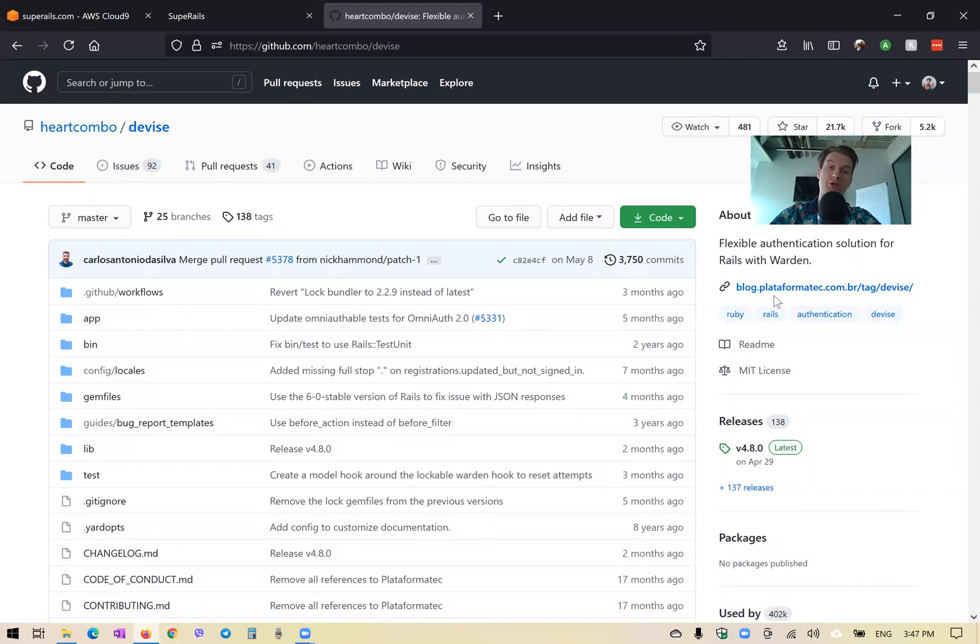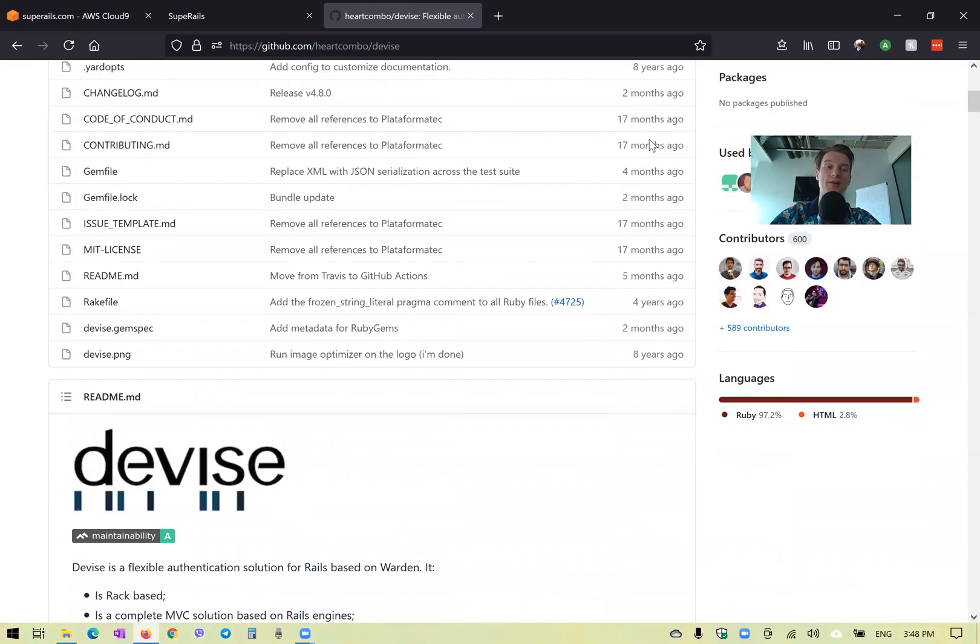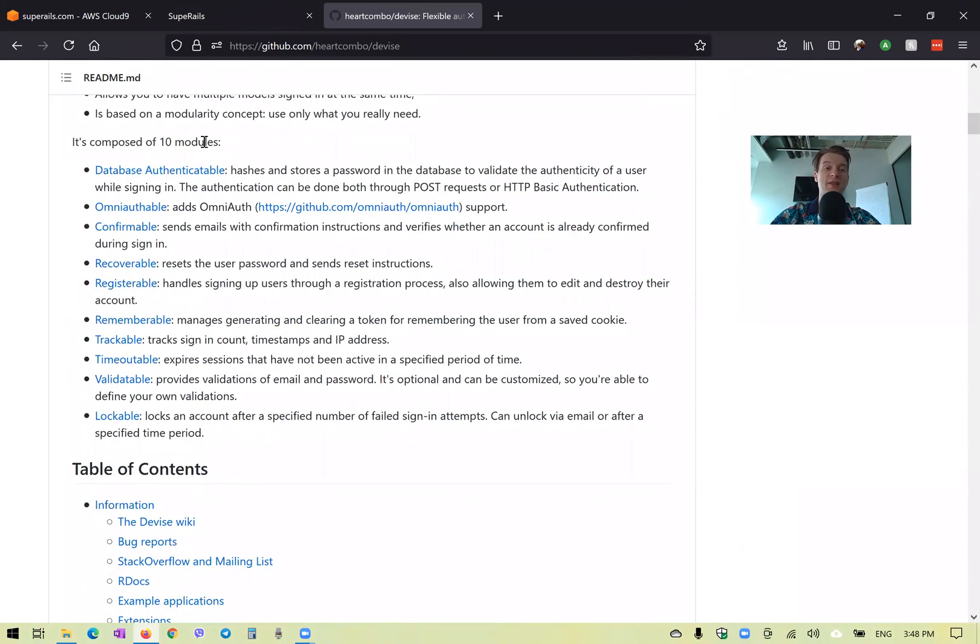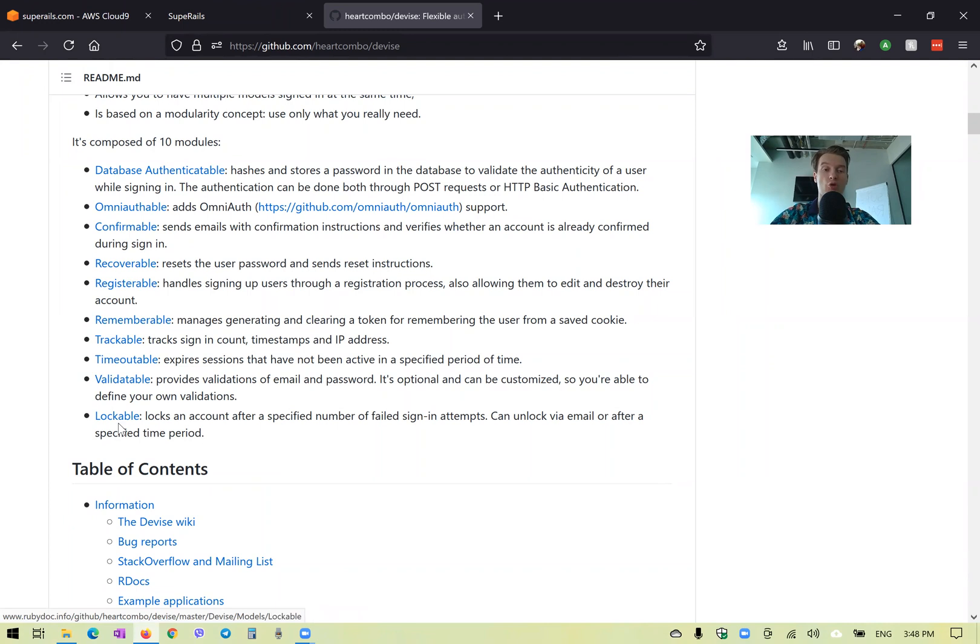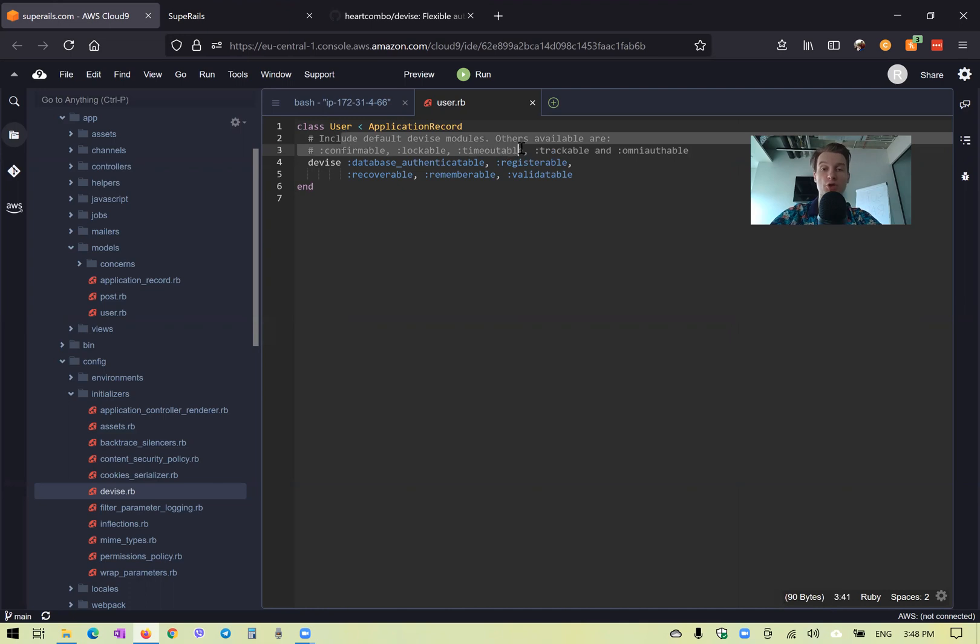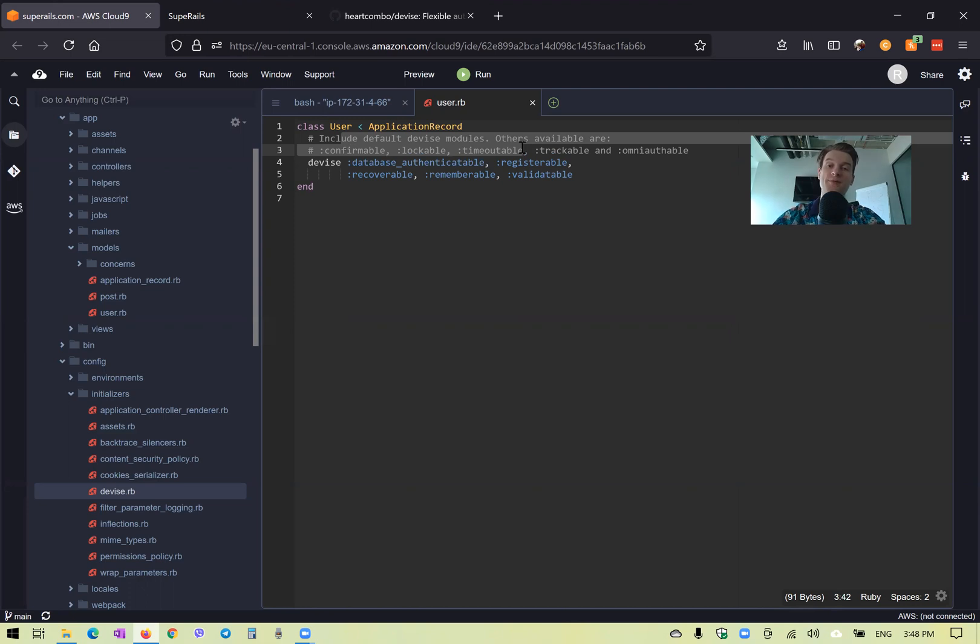Hello! When we install the Devise gem to add user authentication, there are a lot of different options that the gem provides. We can see there is database_authenticatable, omni_authorable, confirmable, and so on. When we add Devise to our users, it also gives us a few different options that are not switched on by default. Now we're going to see how some of these options work.